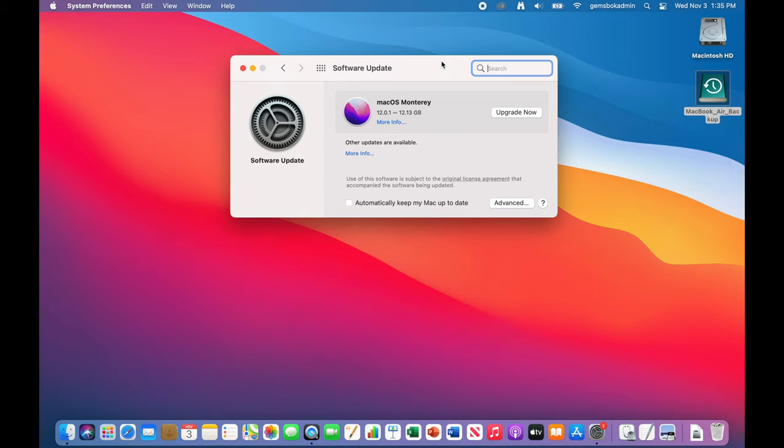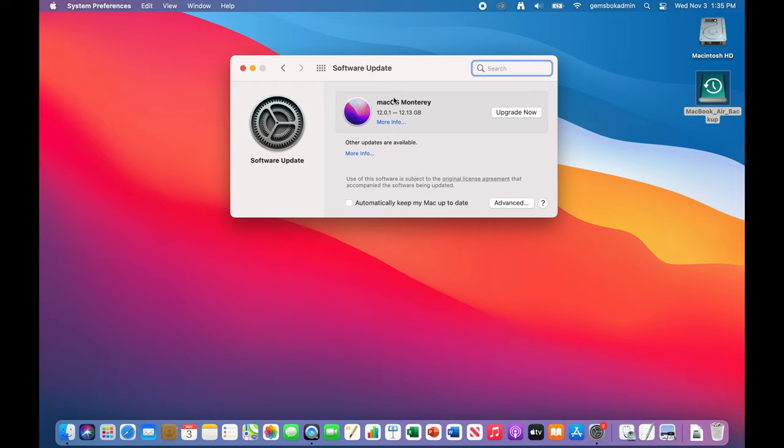Now in system preferences, if you click on software update, you'll see that it'll offer you macOS Monterey as an upgrade if it's compatible with your Mac. So if you don't see this in here, don't even bother trying to do the upgrade. Go for an older operating system instead. Now you can just click on upgrade now.